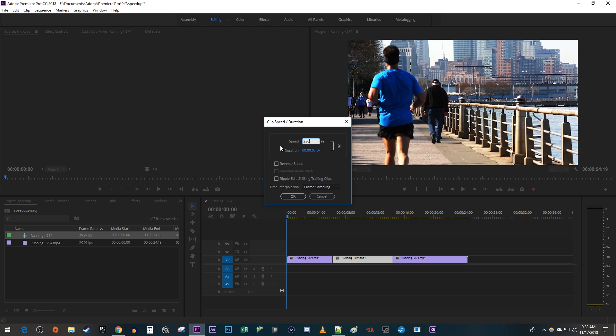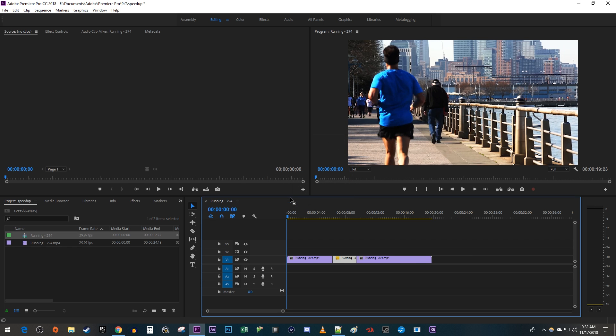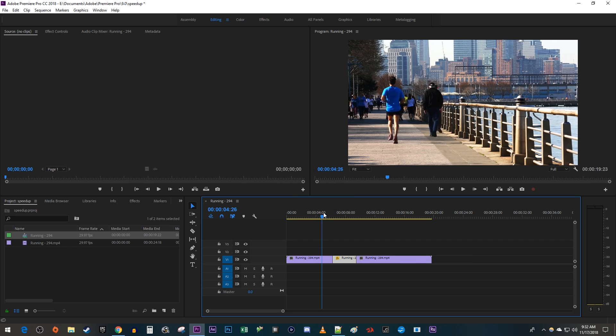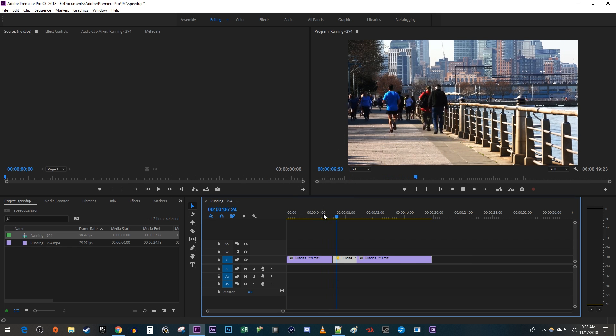I'm also going to check the Ripple Edit checkbox so there isn't a gap when Premiere speeds up and shortens my clip. Okay, now when I play this back, my middle clip is sped up.